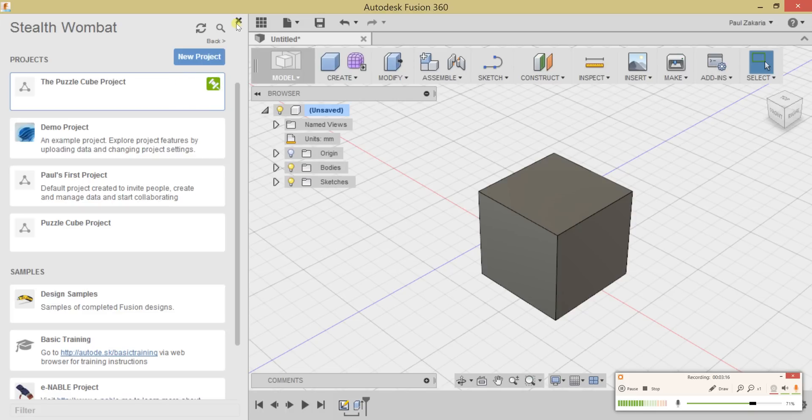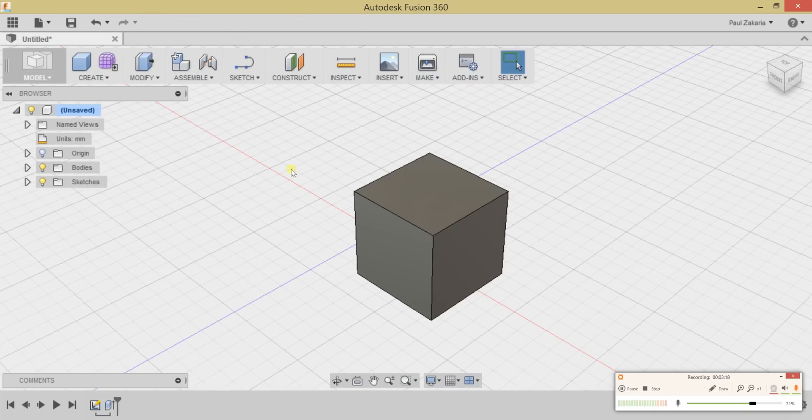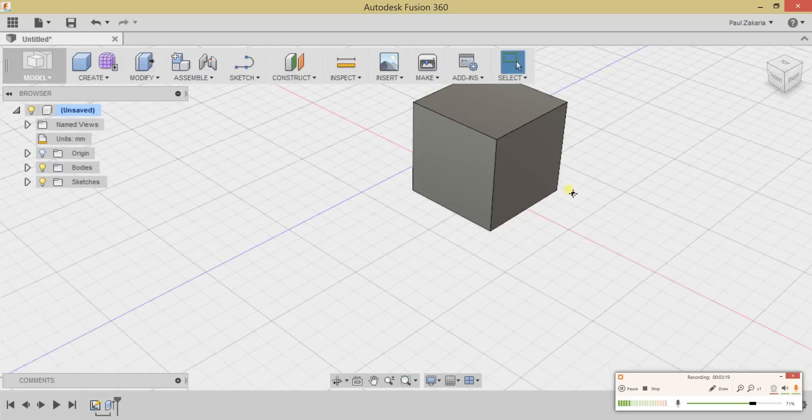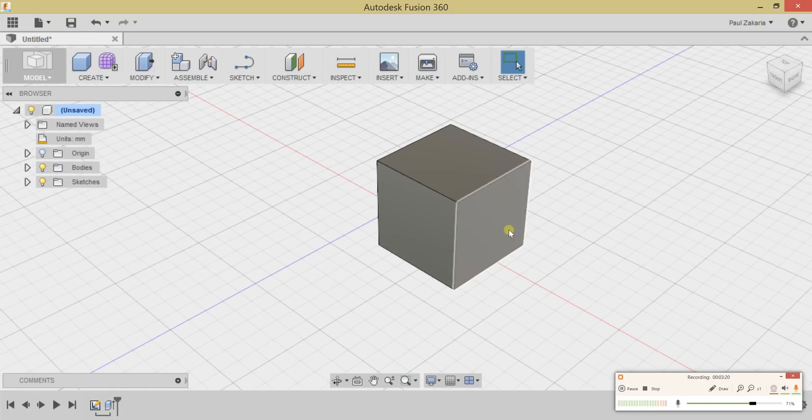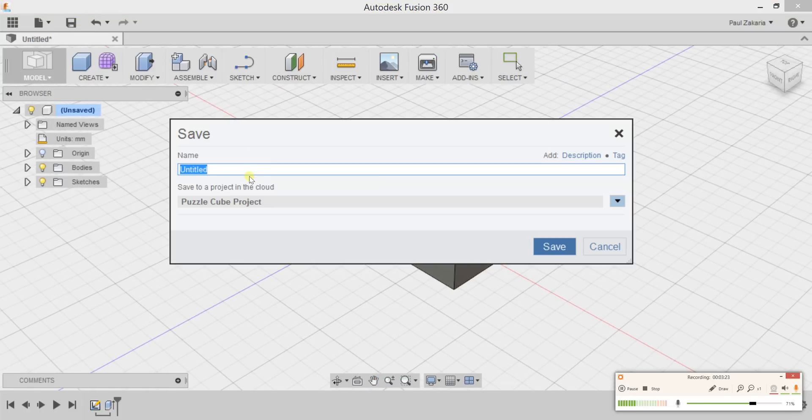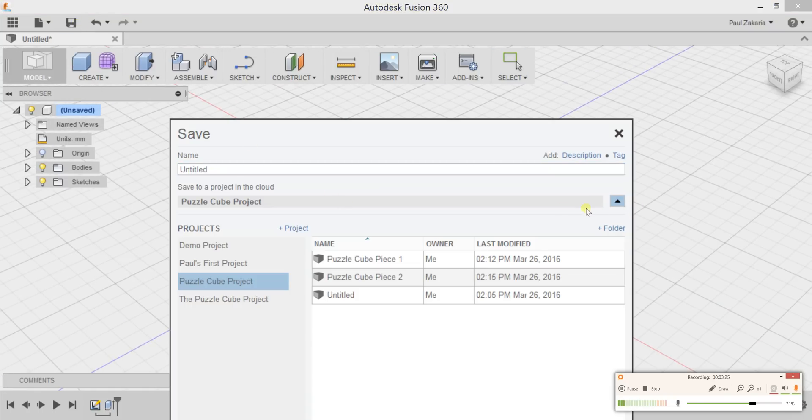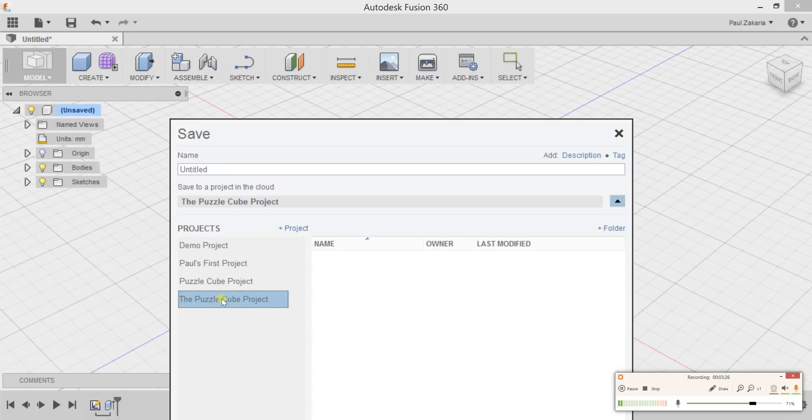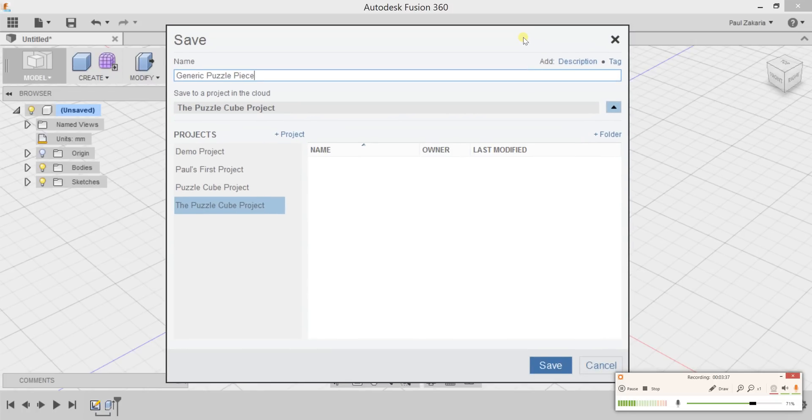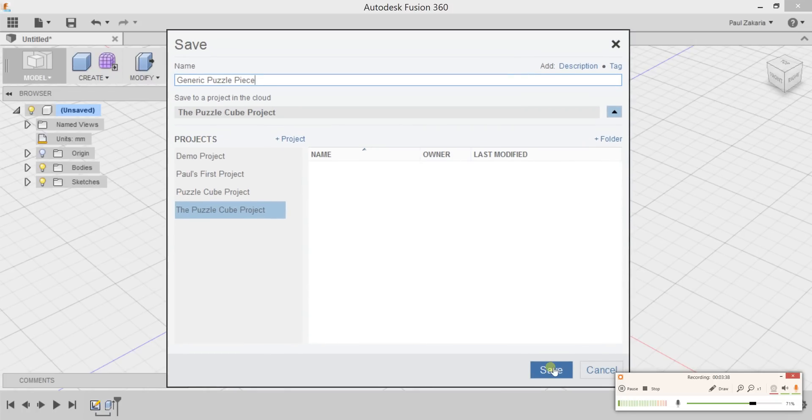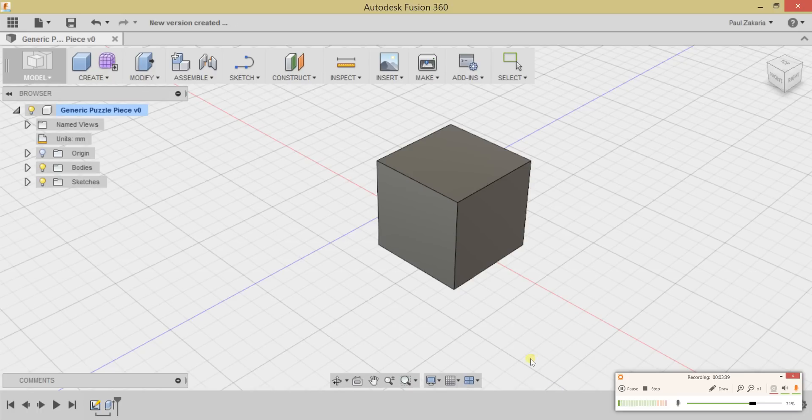Now I'm going to click the X, and we're going to save this puzzle cube piece. Go over to Save and save it to the Puzzle Cube Project. I'm going to call this 'Generic Puzzle Piece.' Hit Save, and now it's going to save it to the cloud.